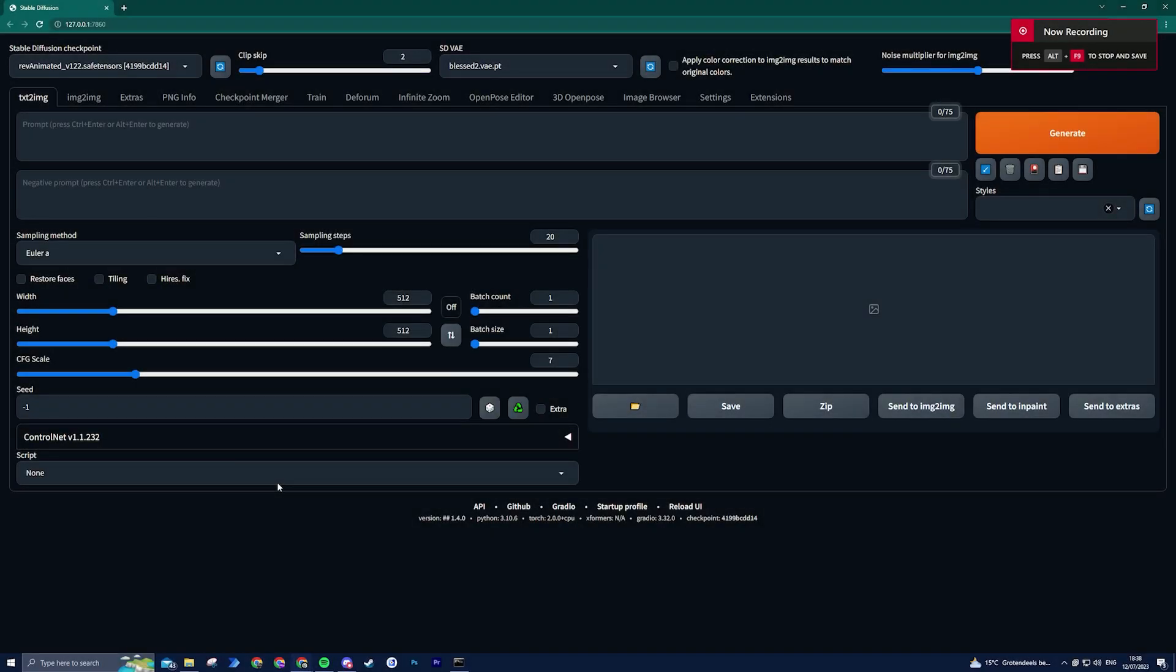When using the extras tab in Stable Diffusion for upscaling, the outcomes are decent but lack perfection. The image quality does not meet the standards of greatness. Nevertheless, there is a superior approach to upscale images and get even more intricate details: the Ultimate SD Upscaler script. Allow me to demonstrate the installation and usage instructions for this script.